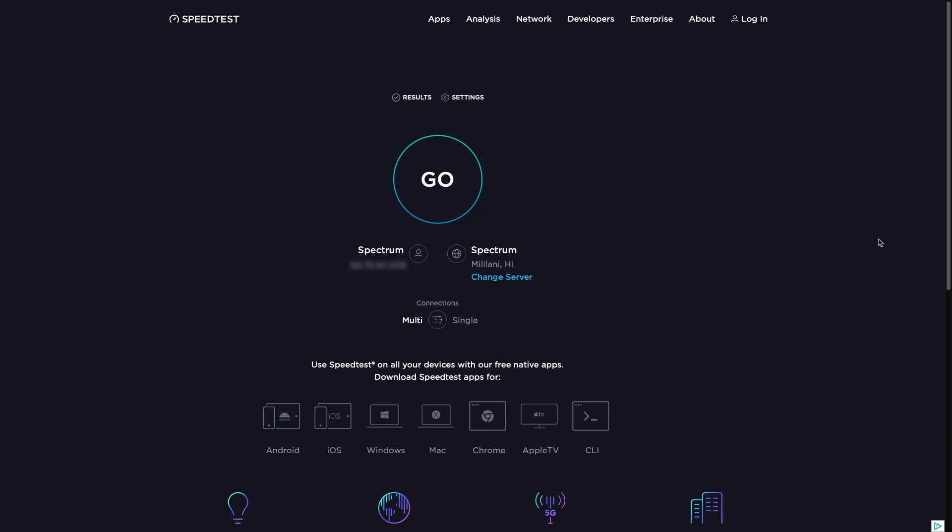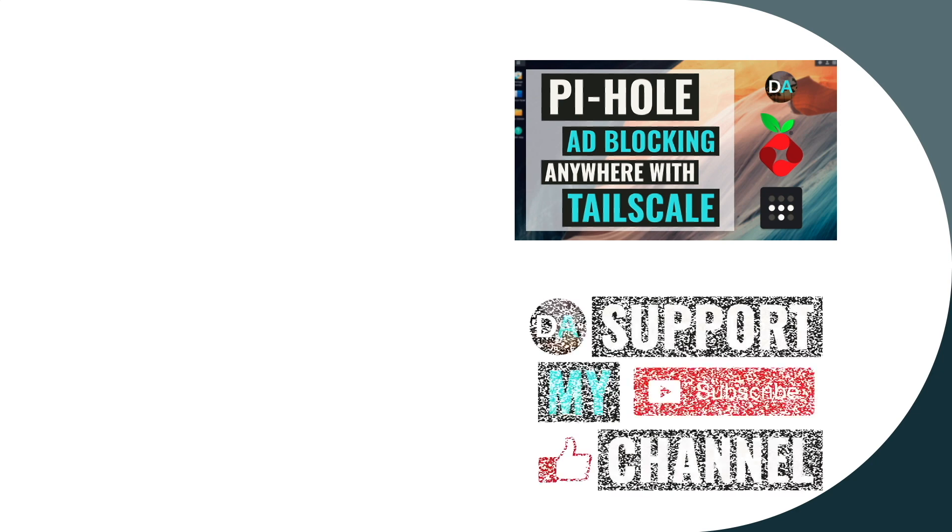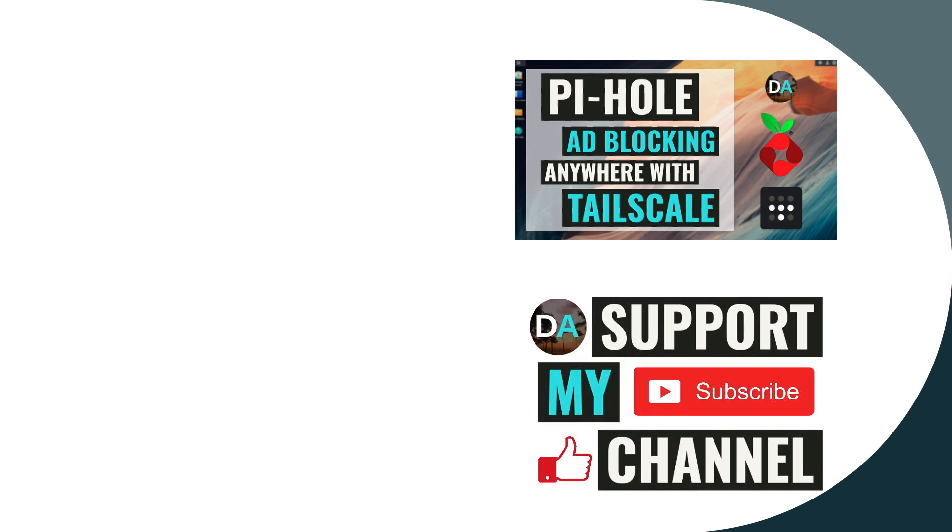To learn about the various ways that you can set up Tailscale as well as Pi-hole, make sure to check out the playlists that I mentioned earlier, which are also displayed here on screen. Lastly, if you'd like to support my work, check out the support this channel section in the description below. Thanks so much for watching.